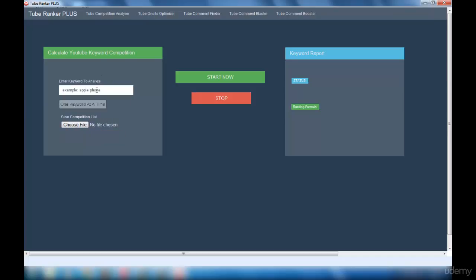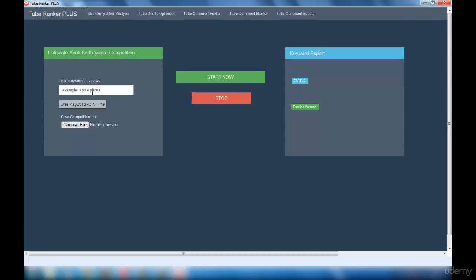Once you've given this detail, you have to click on Start Now button and the status will be running right here. Once everything is done, you will get the competition and the number of views required for your video to get ranked. Let me show you with an example.